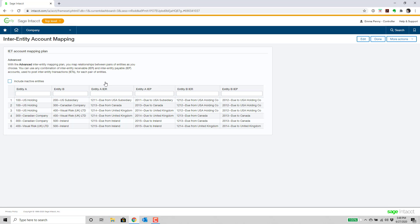Now everything has been consolidated over to Company in inter-entity account mapping. This is one location where you can manage all inter-entity accounts for each of your relationships between entities. For example, at the bottom here we see a UK company as entity A and an Irish company as entity B, and we're able to put all four of those inter-entity due-tos and due-froms in this one screen without having to touch each of the entities individually. A vast improvement over what was happening before.